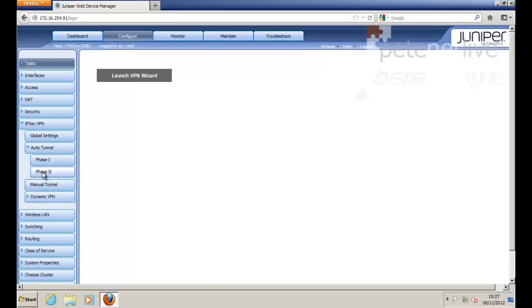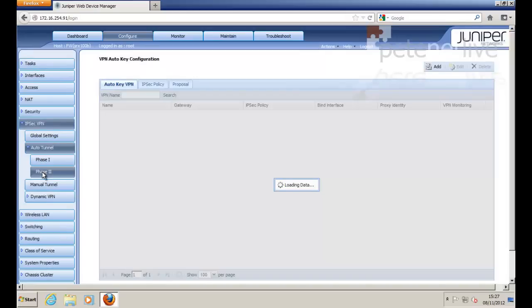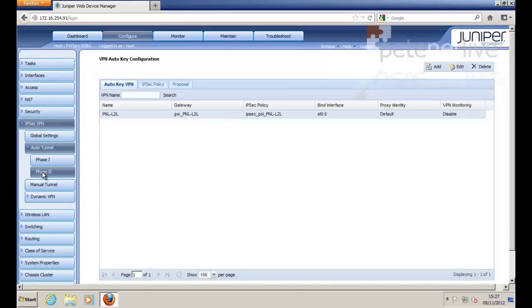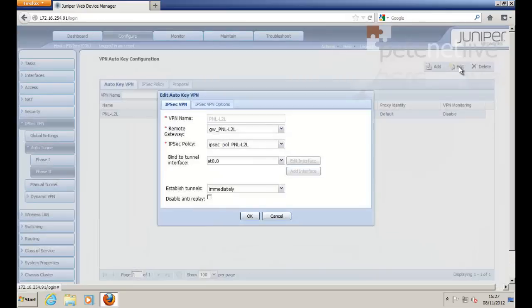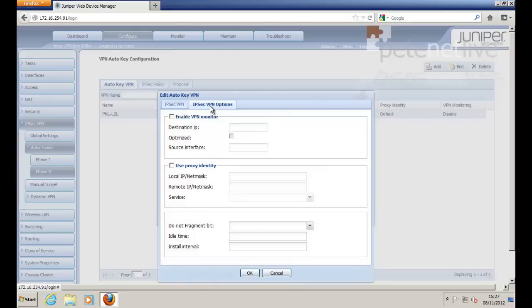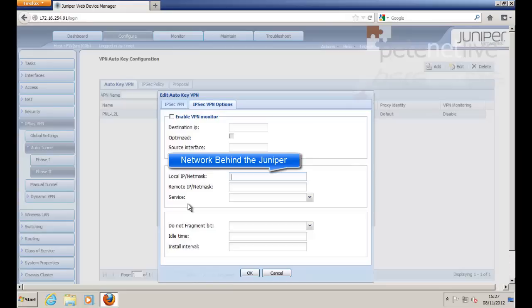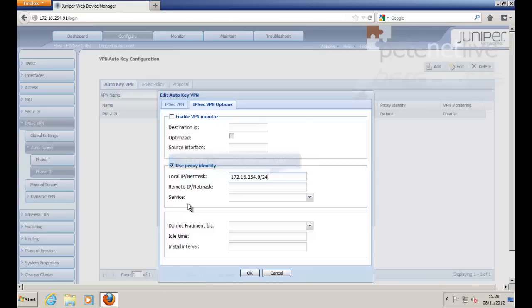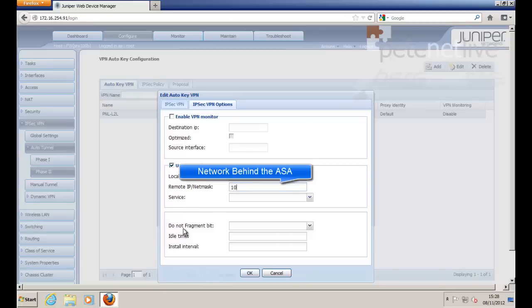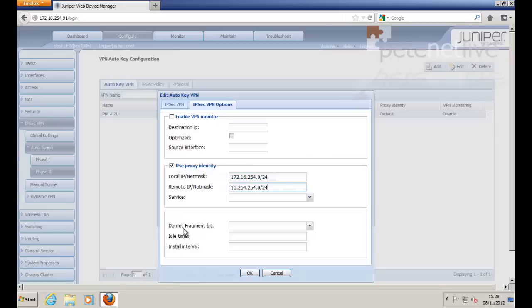Auto key IKE, Phase 2. Select your auto key VPN and select Edit. And on the second tab, you need to use proxy identity. You need to type in the network that is local to us, behind the Juniper, and the one that is behind the ASA, using the same notation that you used earlier. Click OK.